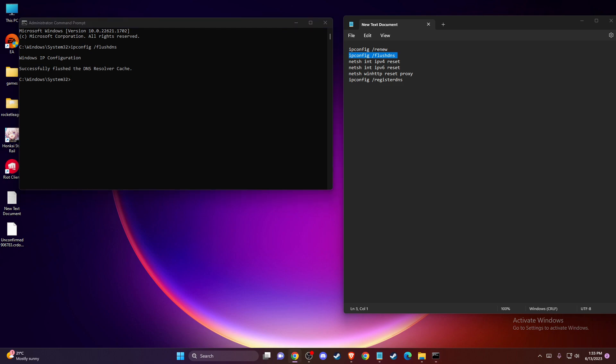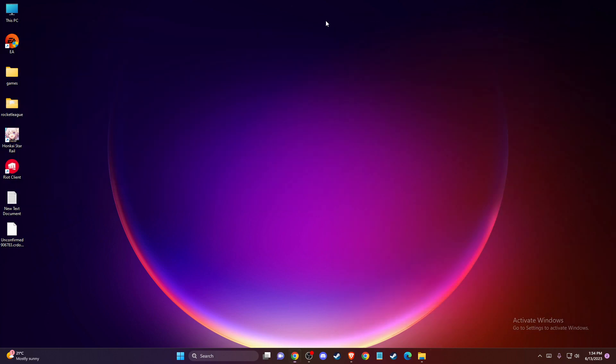Check if the problem persists. If it does, another solution is to change your DNS server address.